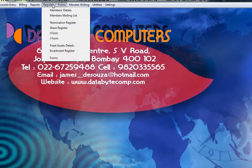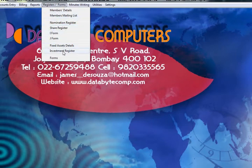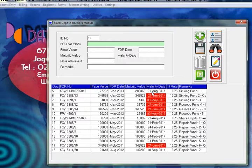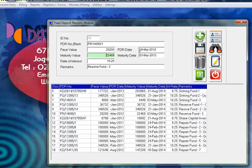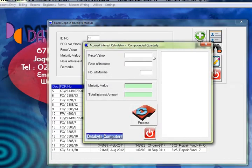Under Registers and Forms, this is the I form, the J form, the share register, nomination register, mailing list, fixtures register, and investment register. The investment register shows all your investment details — the face value of your FDs, the maturity value, the date of maturity, and so on.